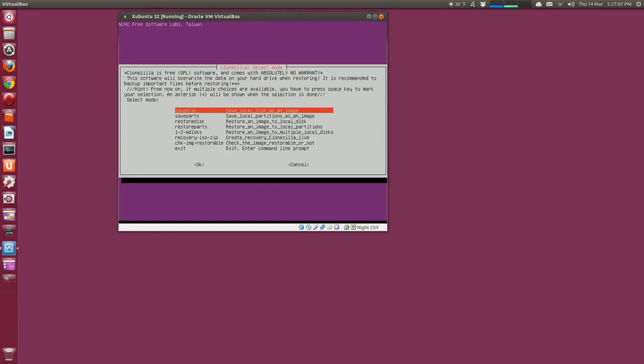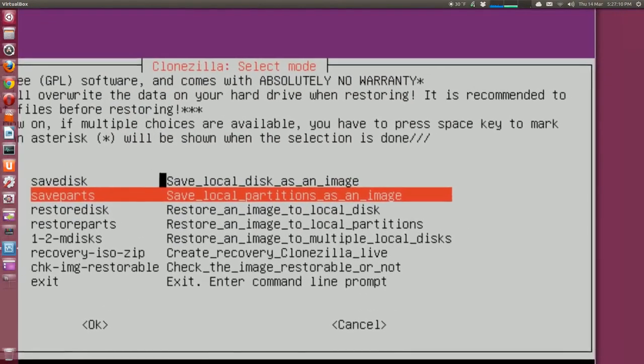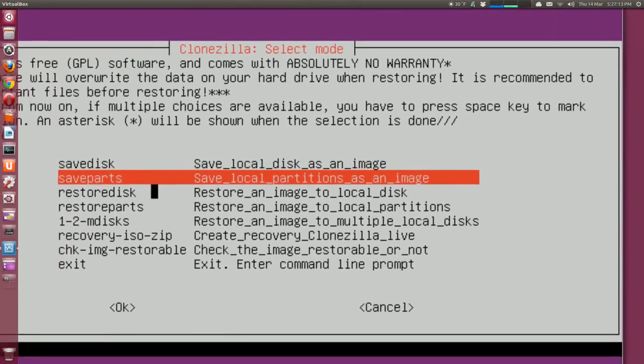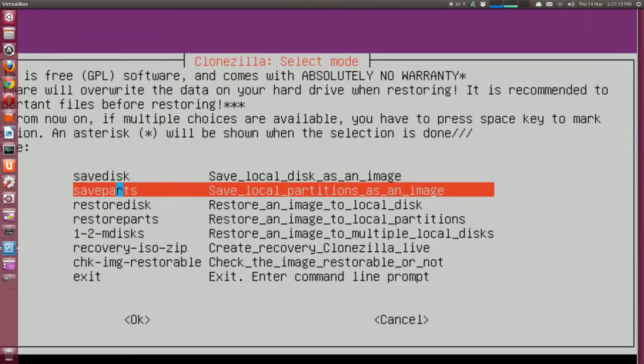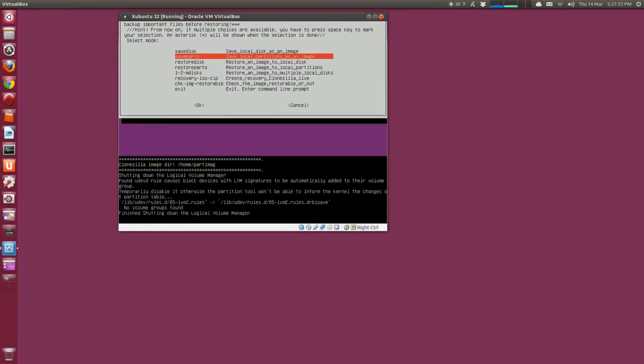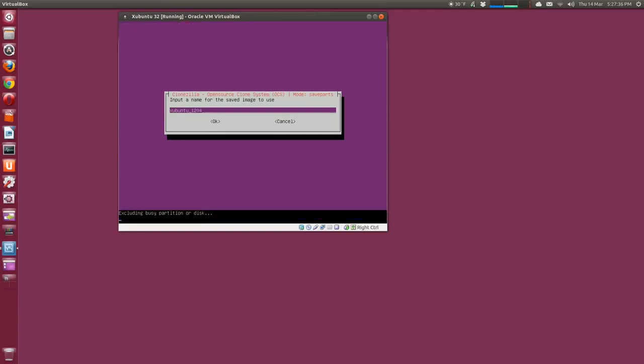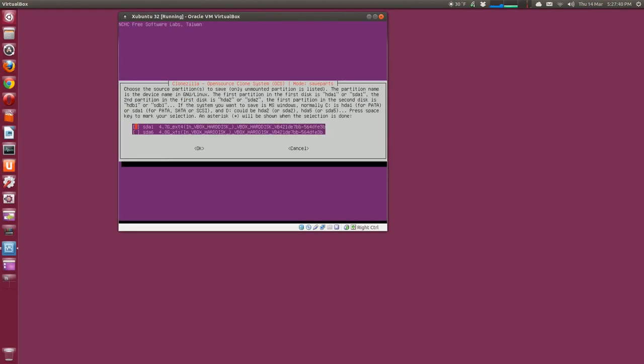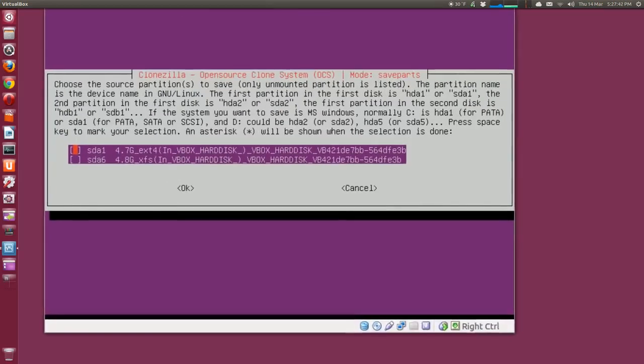And we want to save disk parts. We're not saving a whole hard drive, just the disk partitions. So make sure that's selected with the up and down arrow keys. Press okay and give it a name. I'll call it Xubuntu underscore 1204, that's the version. Press enter.